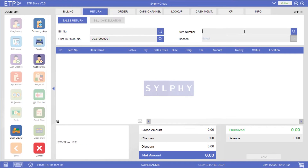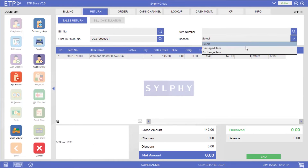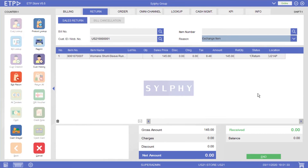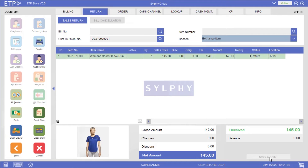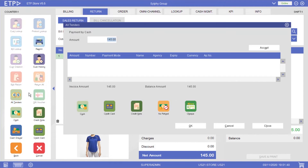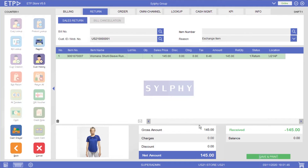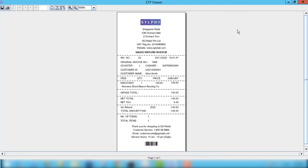We can now scan the returned item for exchange. With this process, you can easily track the exchanges in your stores.